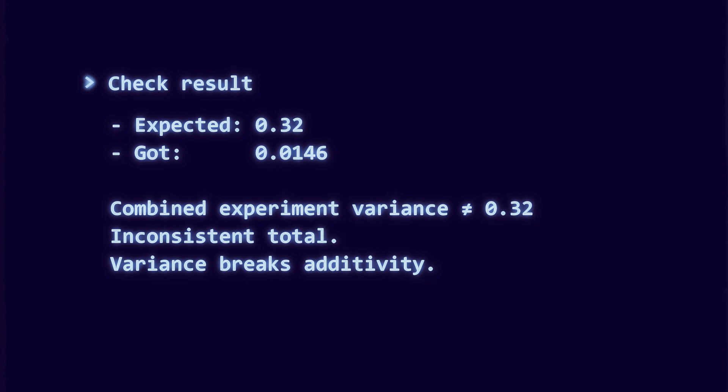Variance doesn't do that. The numbers just don't line up. And that inconsistency shows us it's not the right tool.